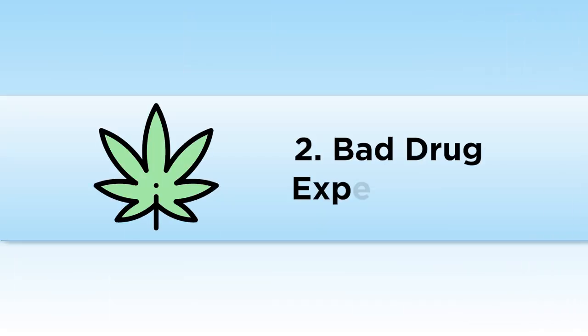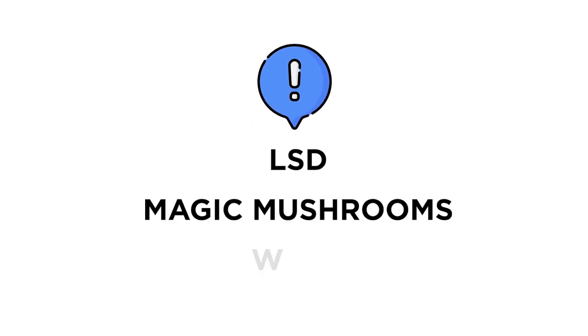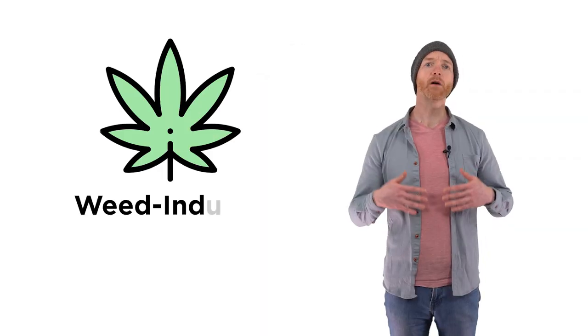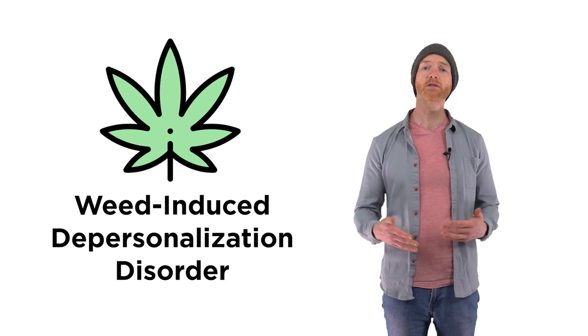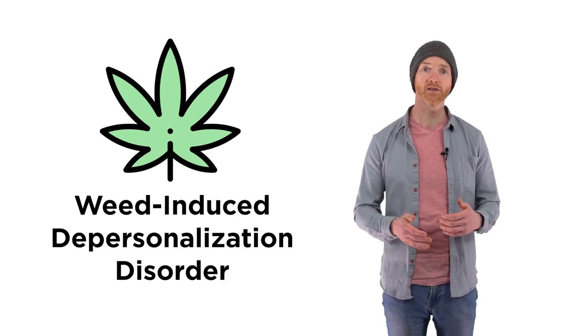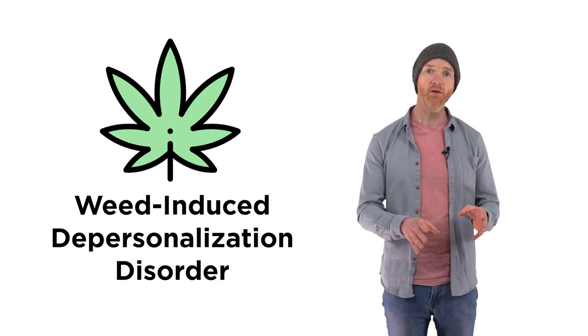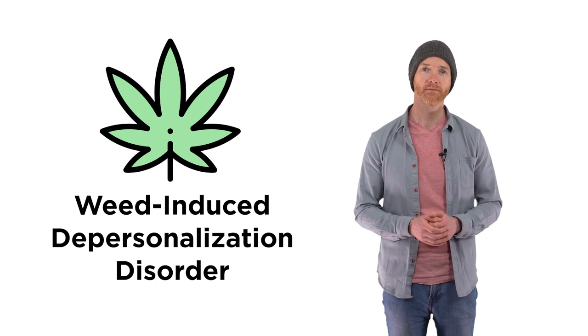Number two, bad drug experiences. Drug-induced depersonalization can be triggered by any drug and usually in the context of a bad drug experience. The most common drugs associated with depersonalization disorder are LSD, magic mushrooms, and in particular, weed. The latter is becoming extremely common, primarily due to the legalization of weed and edibles across the US and Canada and around the world.